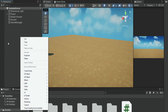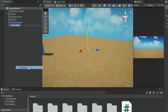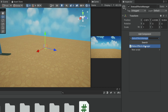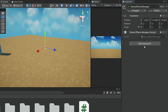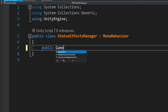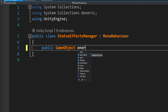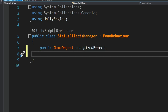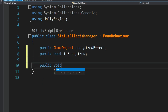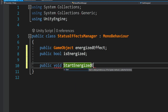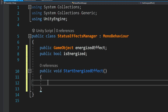The first thing we want to do is create some kind of manager that will control our status effect. So we create an empty object and name it StatusEffectsManager. Then on this object we create a script with the same name. Inside the script we're going to have a reference to the actual progress bar and a boolean that will let us know if the effect is active.